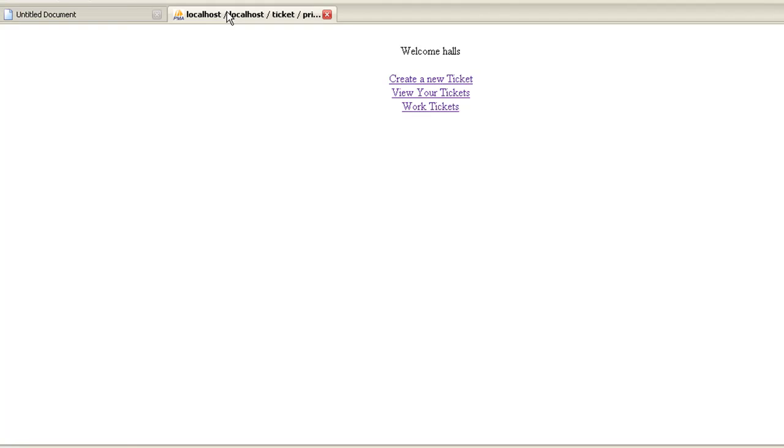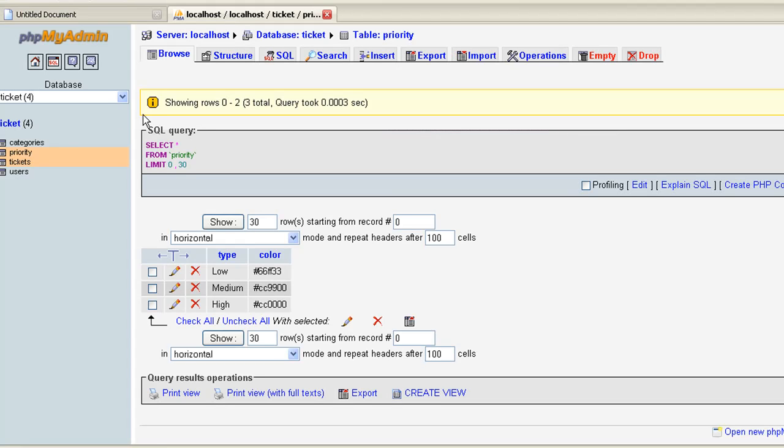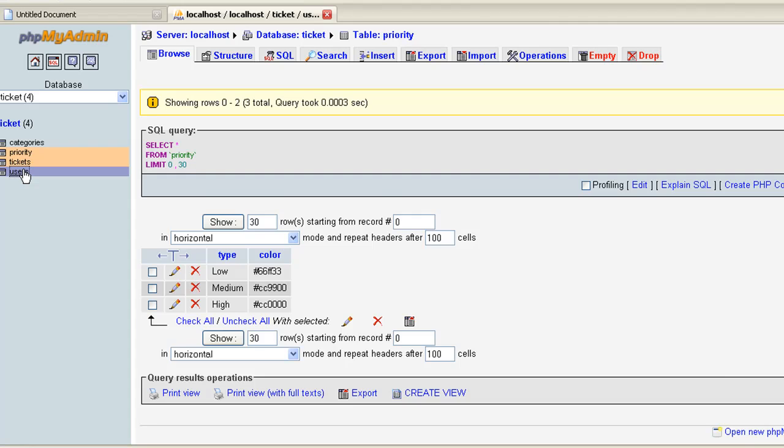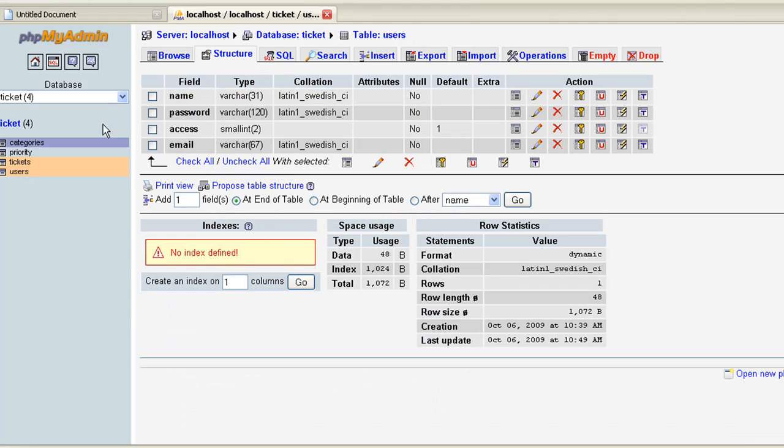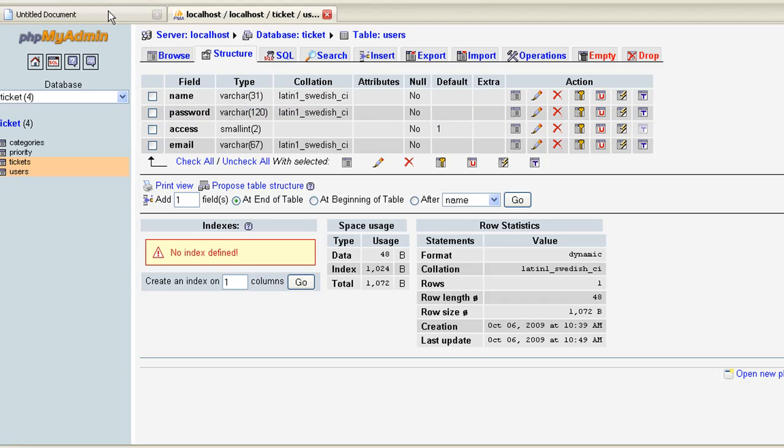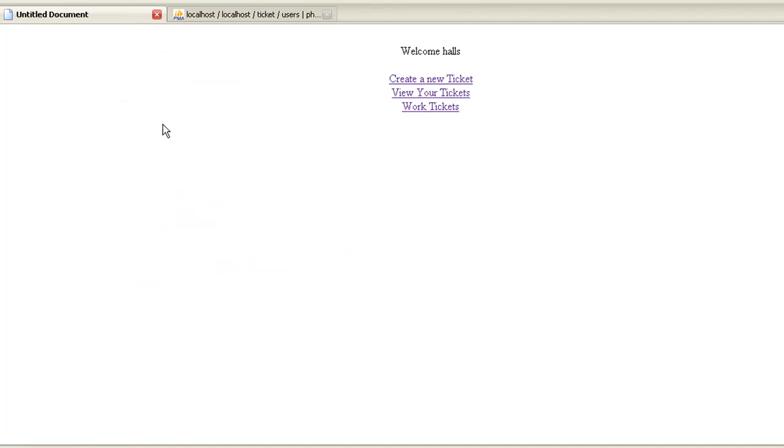And let's go to users, and you can see how I have name, password, access, and email. I'll show you the access when we actually get into the code, that'll make it a little easier.